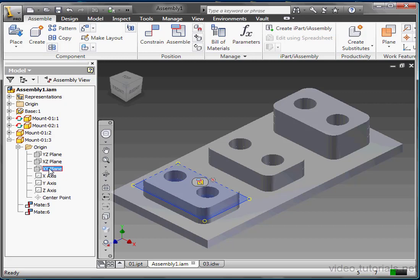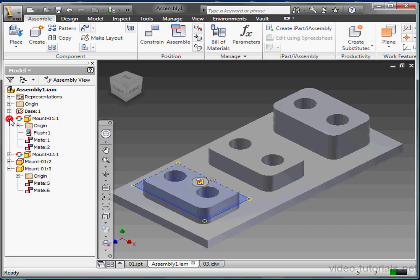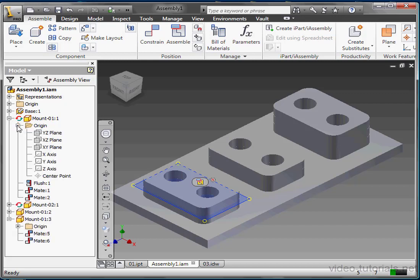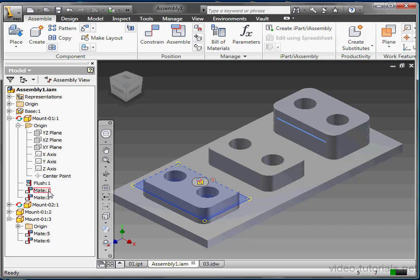Let's collapse the origin folder. And let's expand Mount01. Notice that Mount01 also has an origin folder. Let's expand that too. All file names in the tree are generated by Inventor. The first instance of an item is named 1, like Flush1, Mate1. The second instance is named 2, and so on.